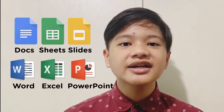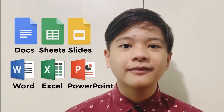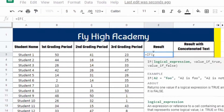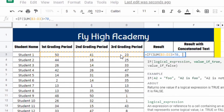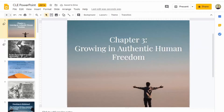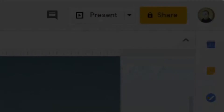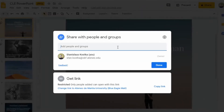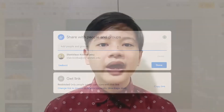Next is the trio of apps: Google Docs, Sheets, and Slides. These are similar to Microsoft Word, Excel, and PowerPoint, respectively. In these apps, you may easily invite your classmates to work together on a project. All you have to do is click the Share button on the top right corner and share the link with your groupmates.